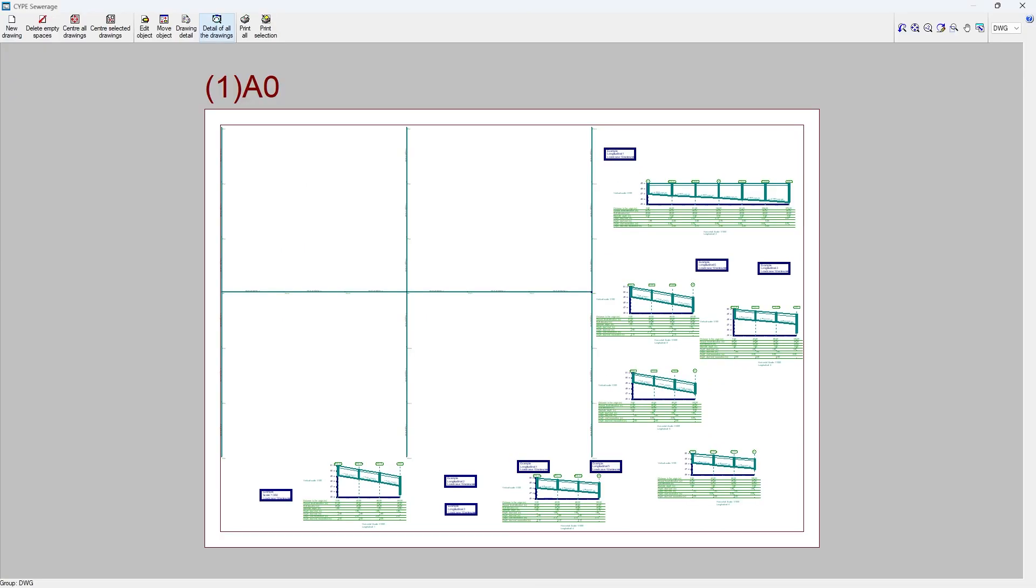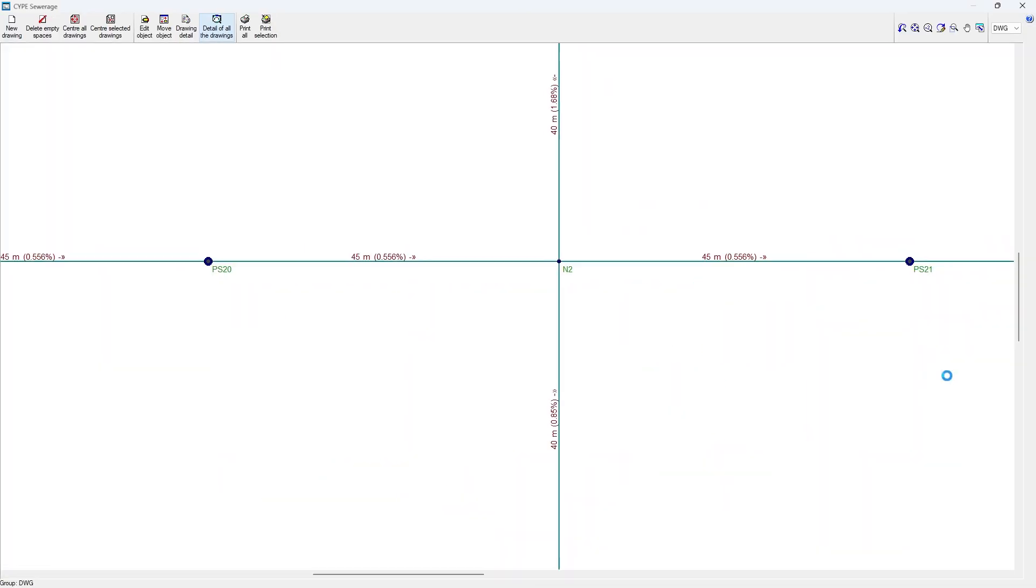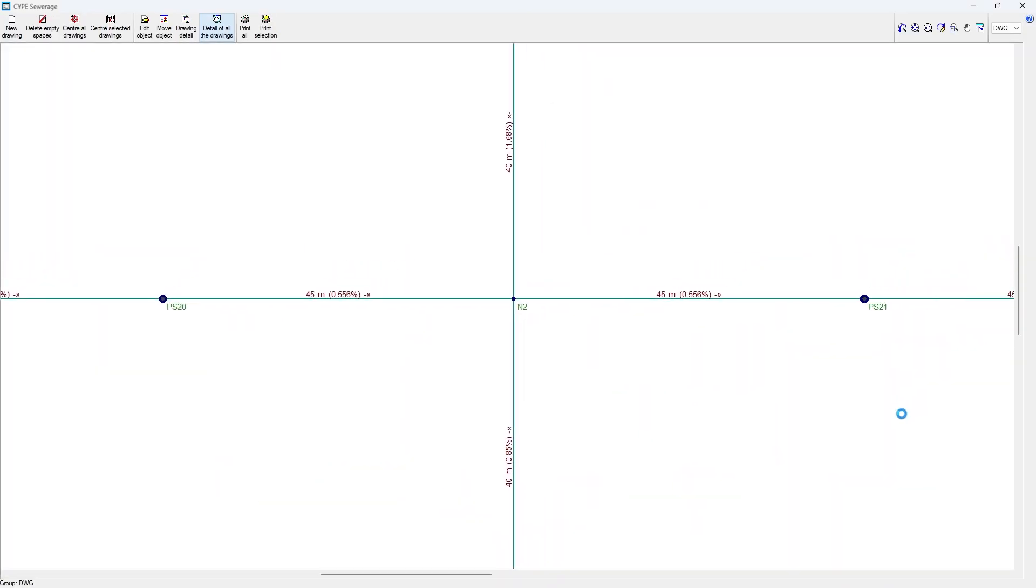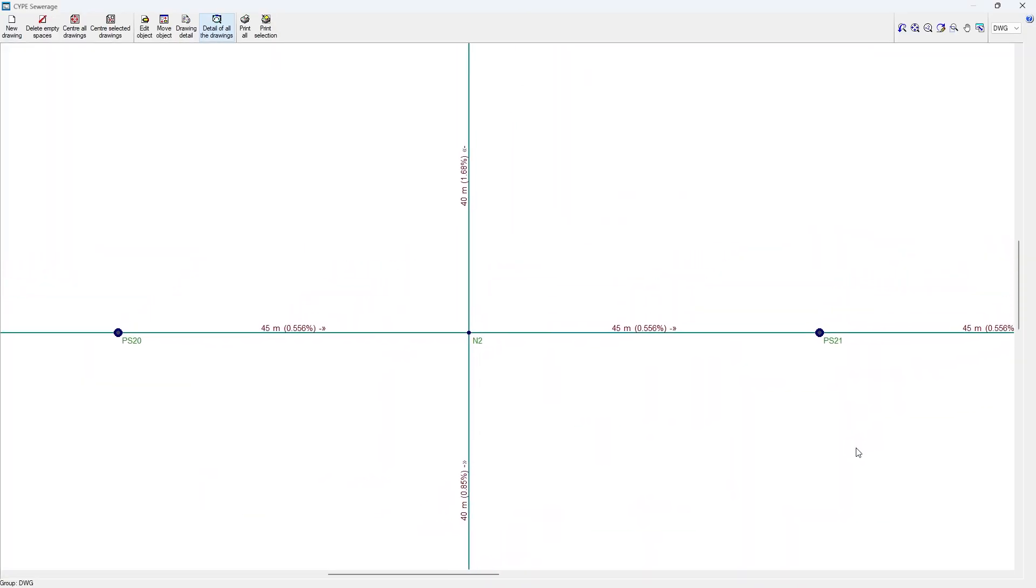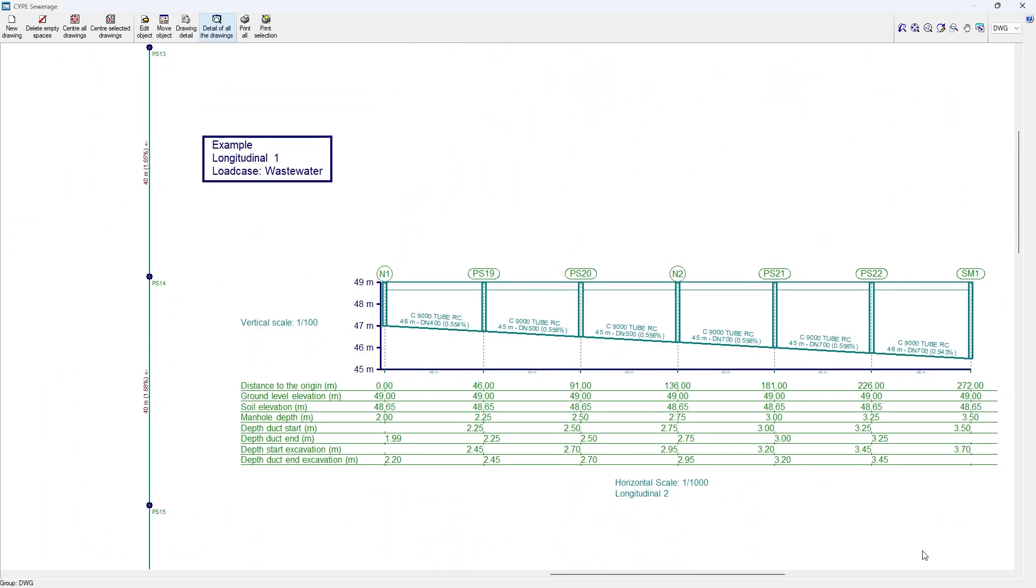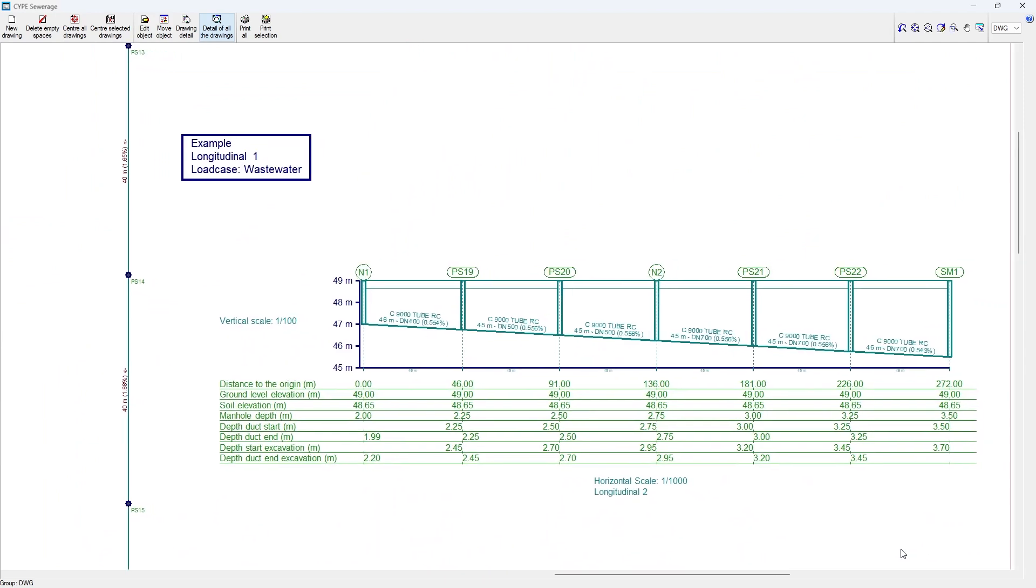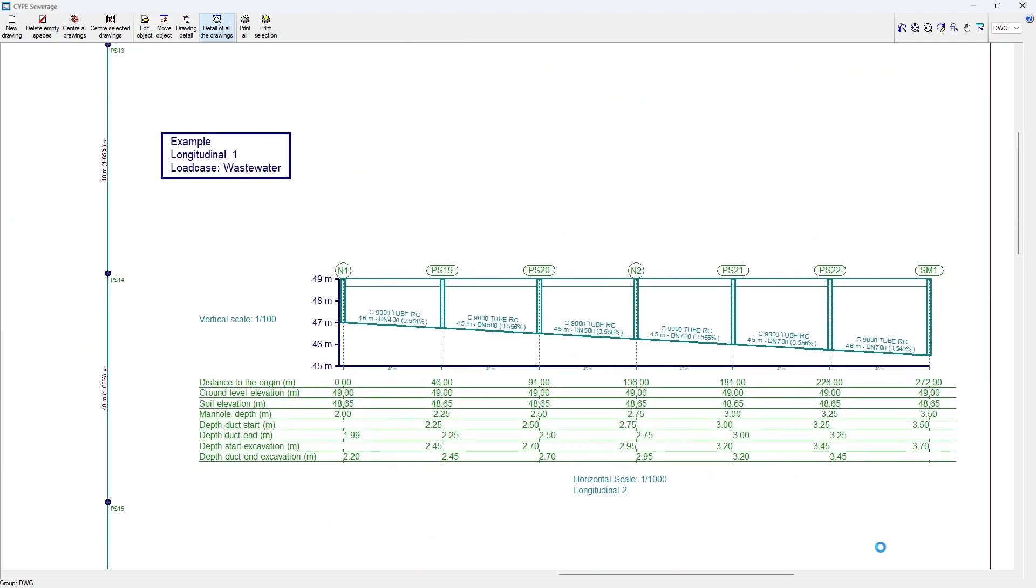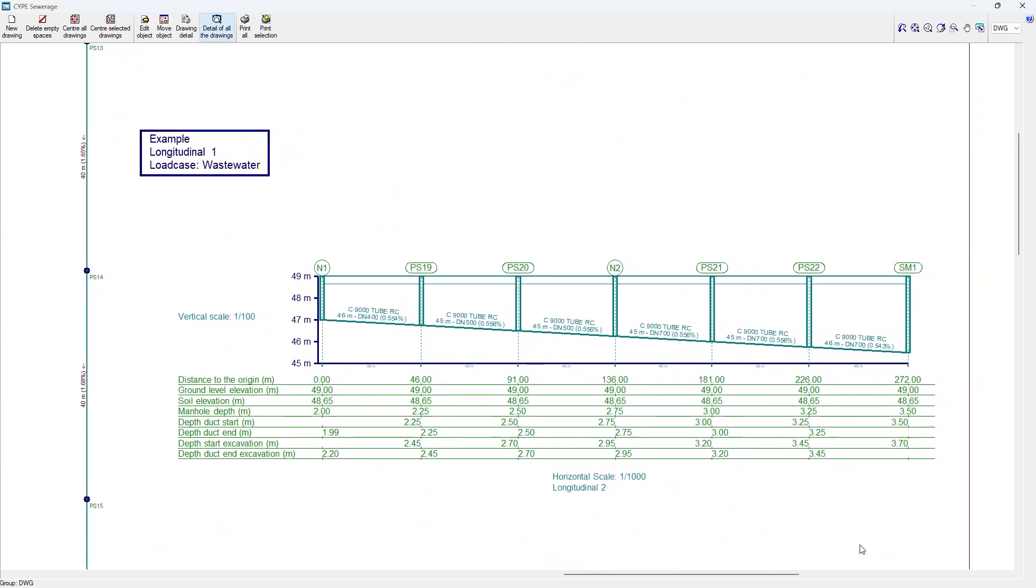The program also generates the drawings of the system, including both utilities drawings and longitudinal drawings. These documents can be printed directly or exported in different formats.